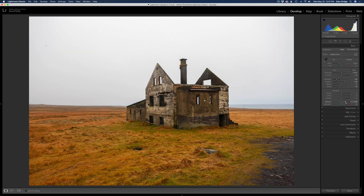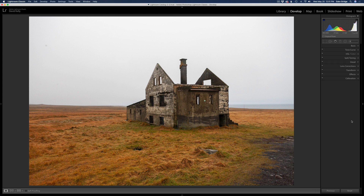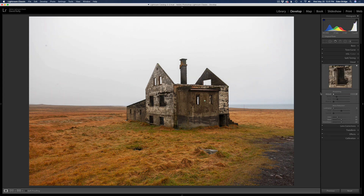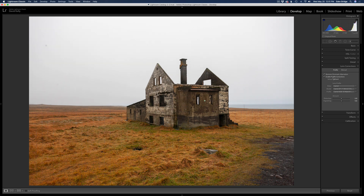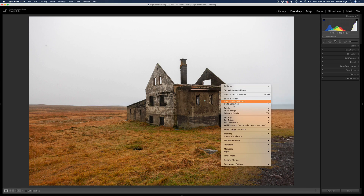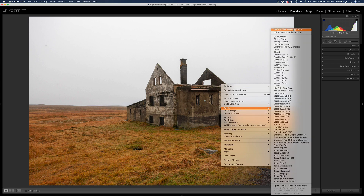Let's check the vibrance — not too much, it was pretty good where it was. I might just pull it back a little bit. As far as detail, I'm going to pull back my sharpening all the way off because I'll use Topaz Sharpen AI to sharpen. I'll keep my noise reduction off because I'll use Denoise AI — that's just part of my workflow. Let's open up Lens Corrections. I always have checked on Remove Chromatic Aberrations and Enable Profile Corrections. I'm going to right-click and send it into Photoshop and we'll get started.